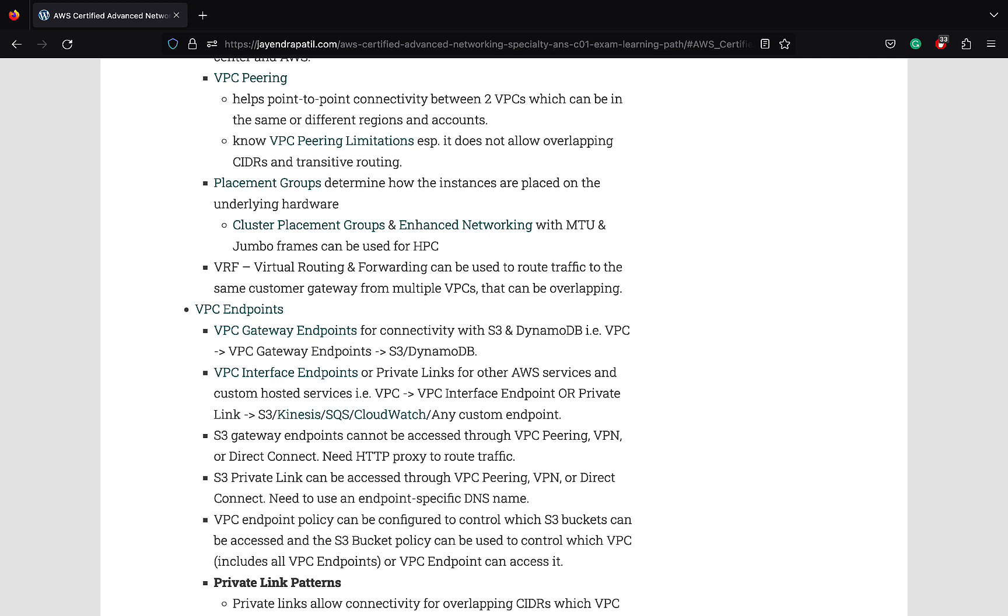VPC peering helps point-to-point connectivity between VPCs which can be in the same or different regions and accounts. Remember VPC peering does not support overlapping CIDRs and transitive routing. Placement groups determine how the instances are placed on the underlying hardware. Cluster placement groups and enhanced networking with MTU and jumbo frames can be used for high performance computing. VPC endpoints, interface or gateway, provide private communication between VPC to supported AWS services.